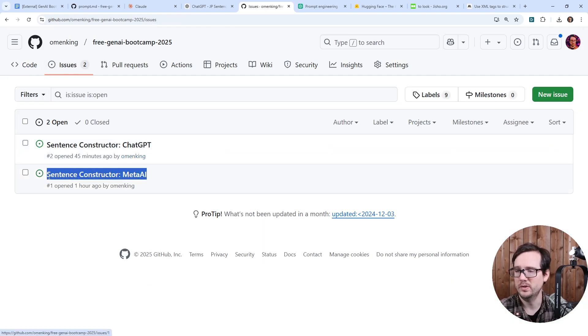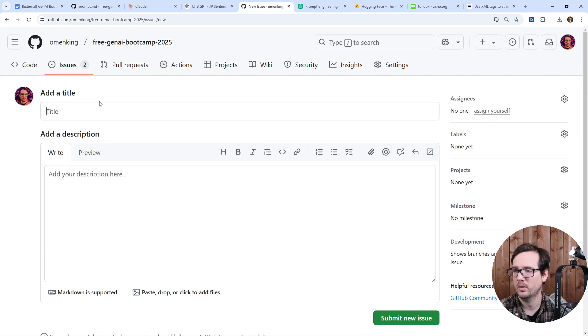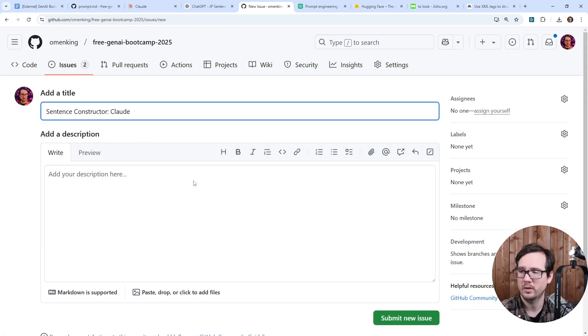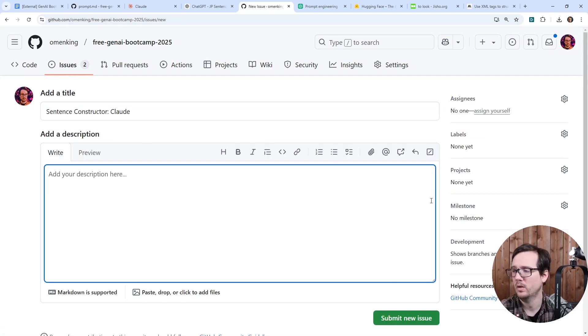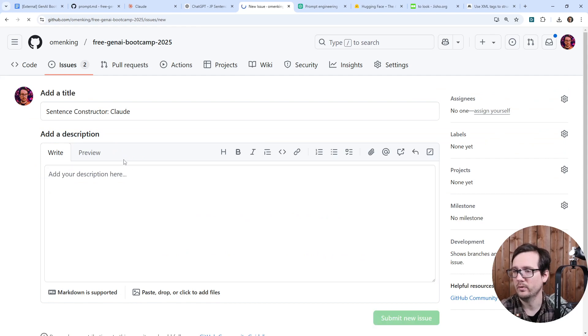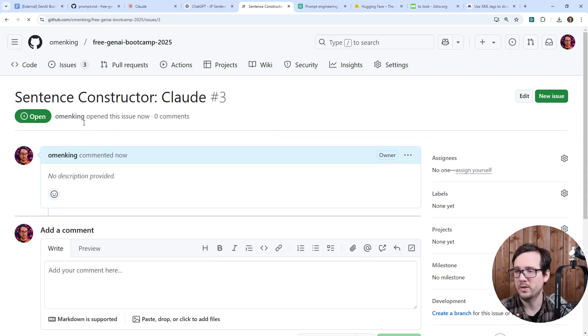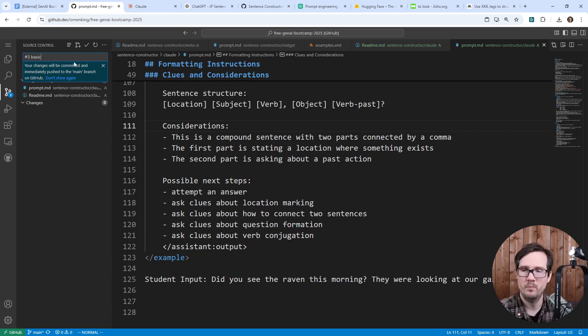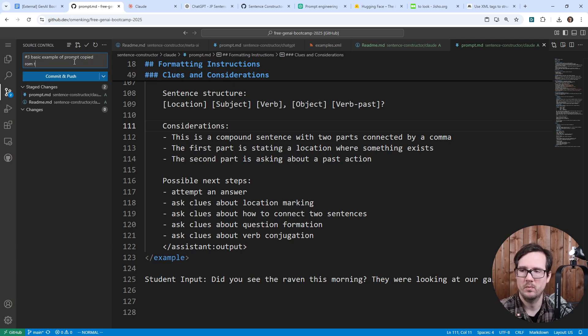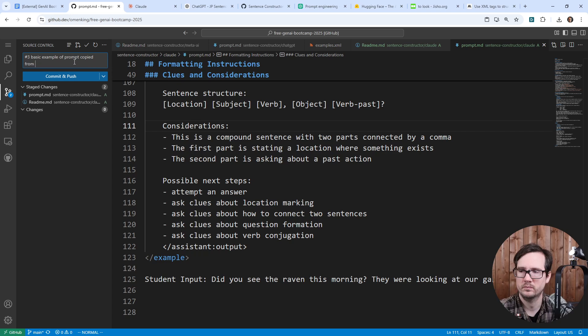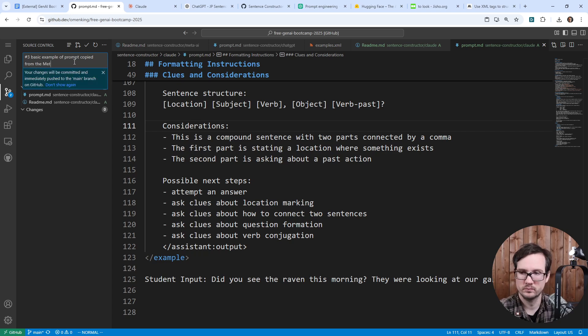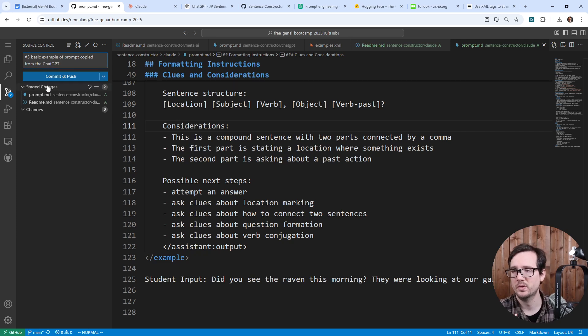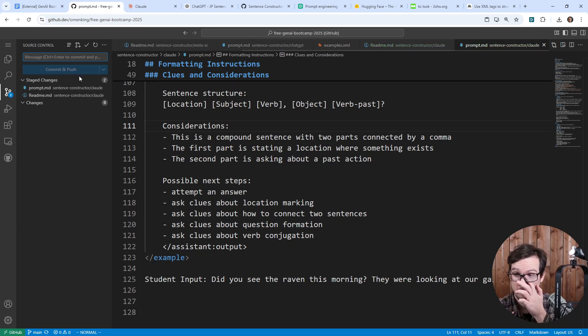And we're going to go over to here and we will re-add this and we'll just say version three. I'm going to make sure I have a new ticket so that I can just keep track of what I'm doing. This is going to be sentence constructor Claude. And I'm going to create the new one. So now I have that number. Great. So we're going to go ahead here and say three. Basic example of prompt copied from the ChatGPT version. And so we'll go ahead and do this and commit that.